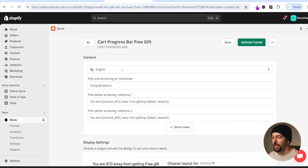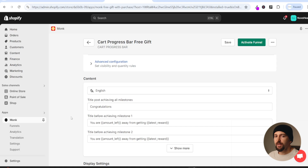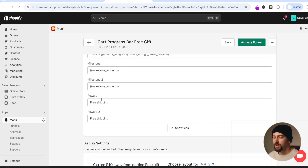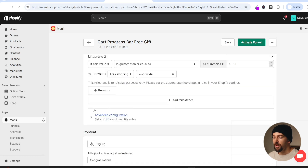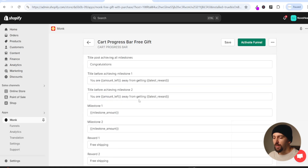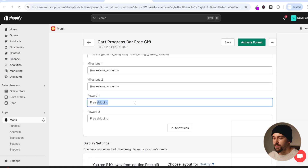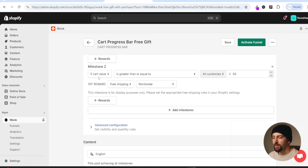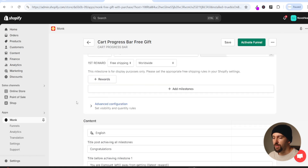Next you can scroll down and edit the content - the text shown in your cart progress bar. I recommend leaving it as the default. If you click on show more you can change your milestone reward labels. For reward one I'll change it to free gift, and for reward two it's free shipping so I'll leave it as free shipping. Just make sure the labels match your actual rewards.